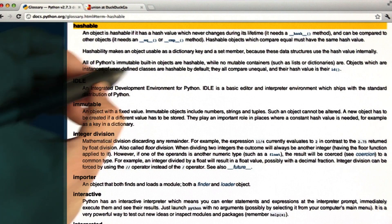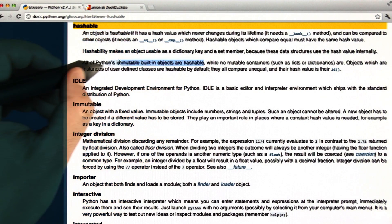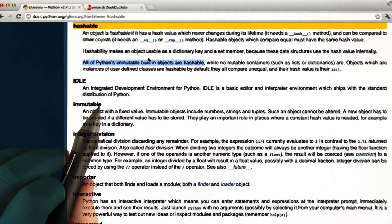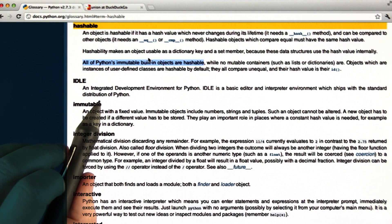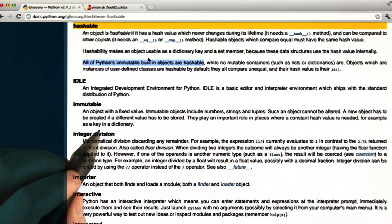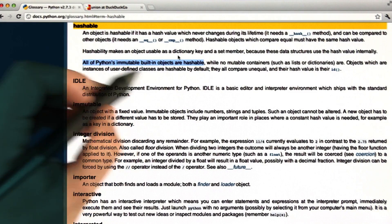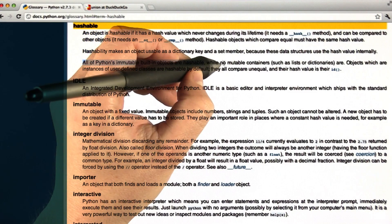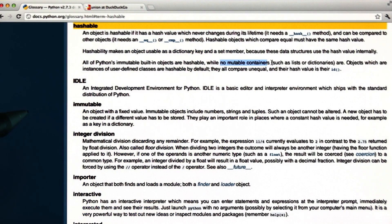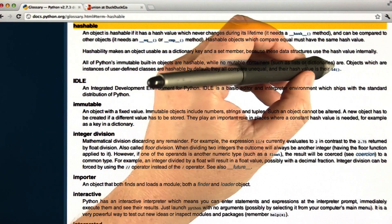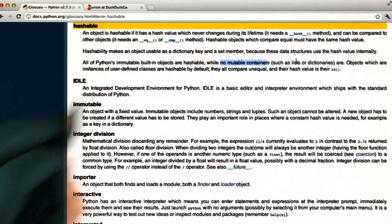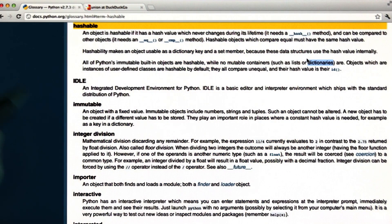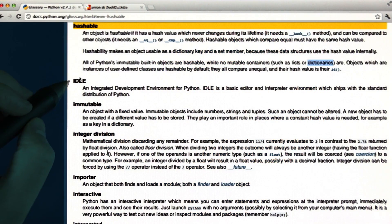The second part of the definition is more useful. It says that all of Python's immutable built-in objects are hashable, which makes sense because their value doesn't change — they can map to the same object using hash. And none of the mutable containers are. The examples given are ones you should be familiar with: lists and dictionaries as mutable containers that are not hashable.